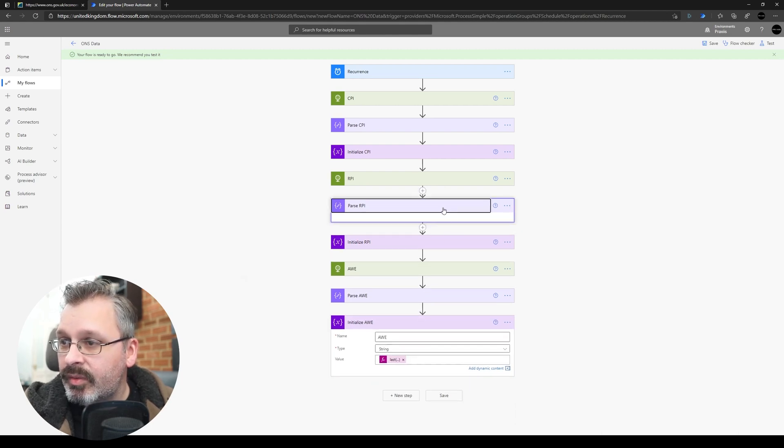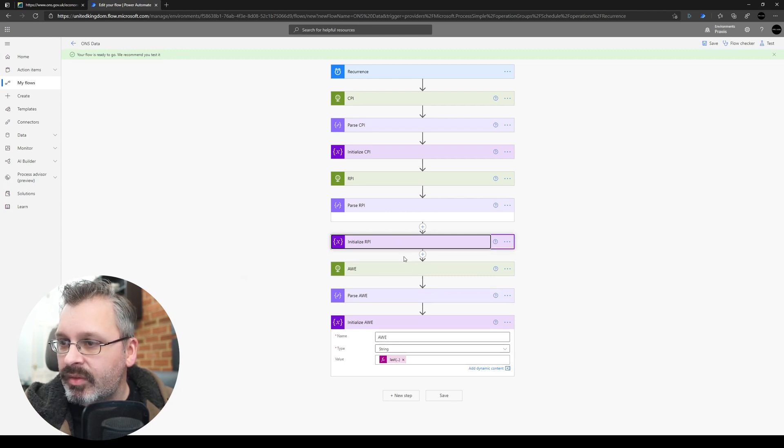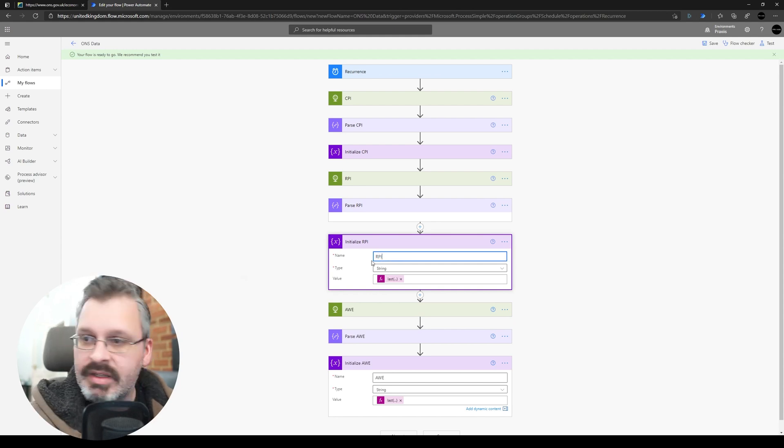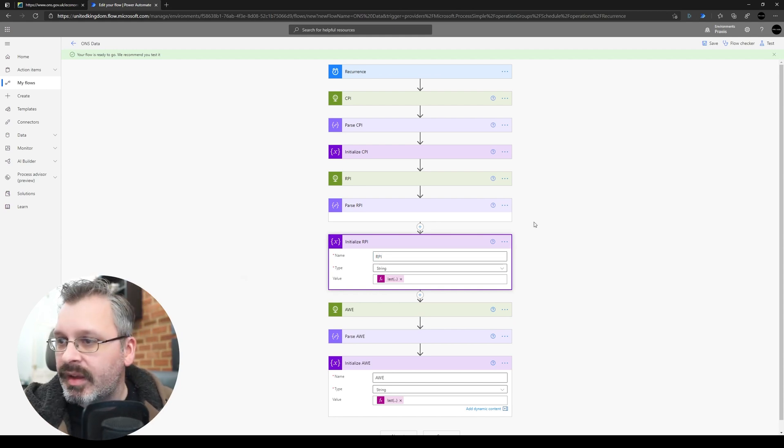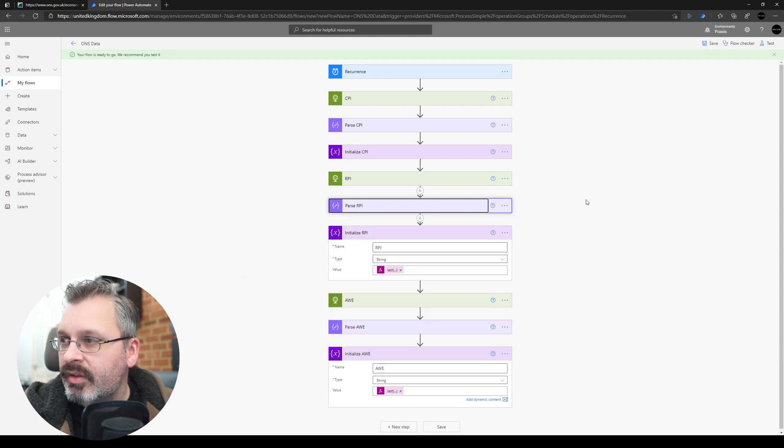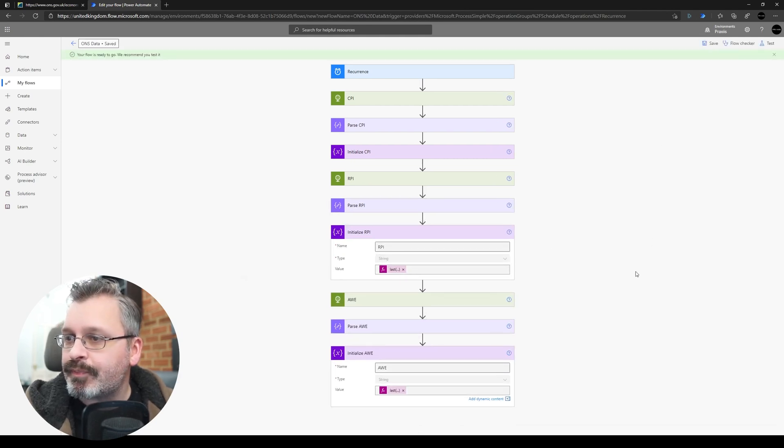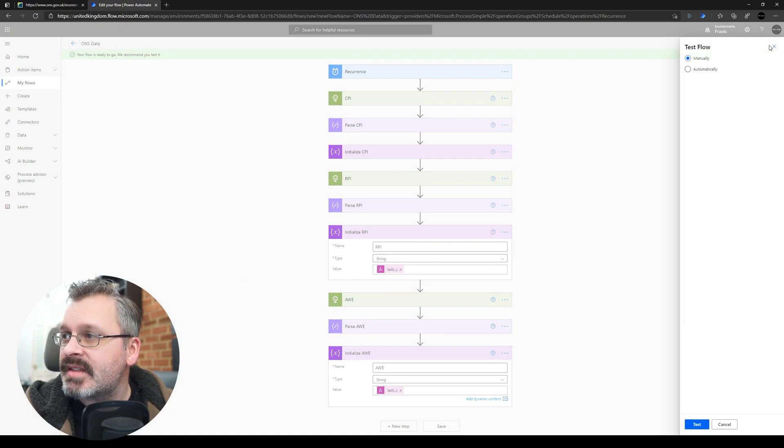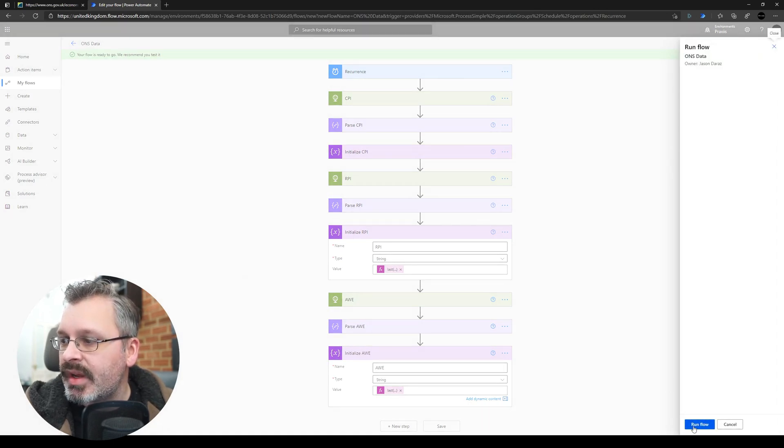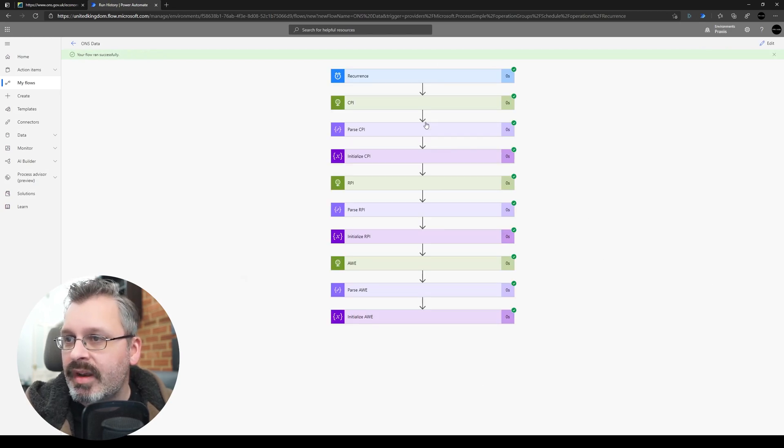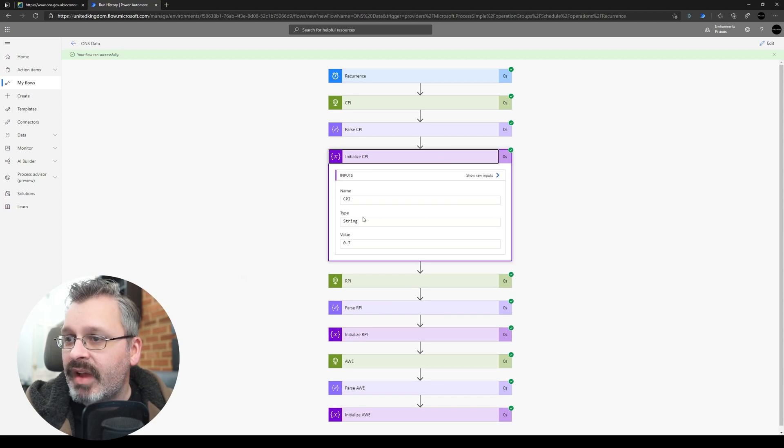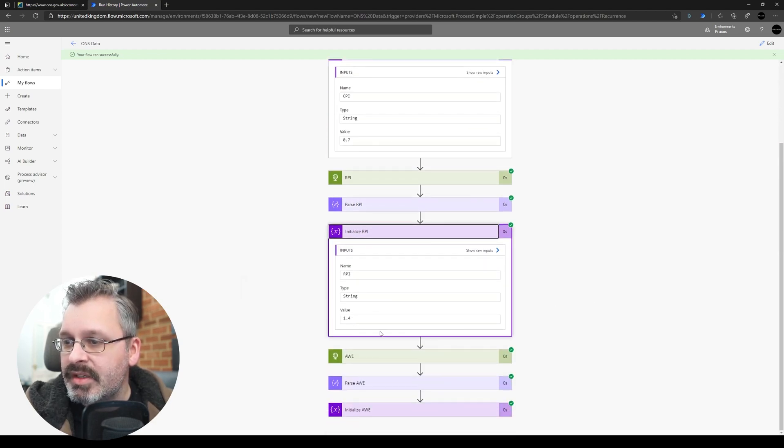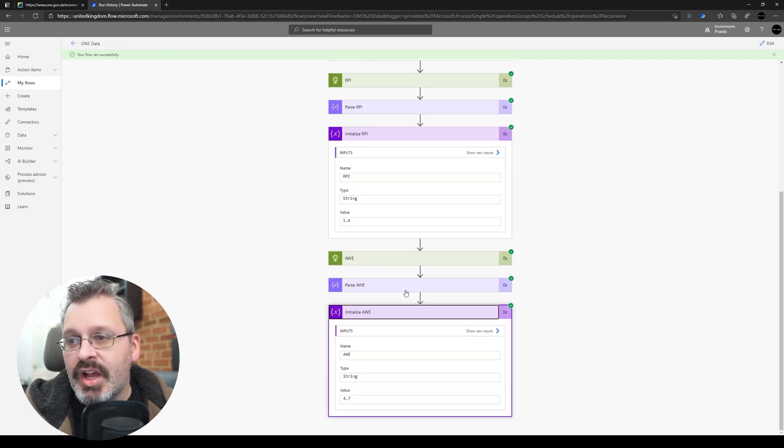No, it was this, so it's this one. OK, so that doesn't appear to have worked. Oh no, there we go, I didn't update it, so RPI. What's going on with this Parse? There we go, that's fine. All right, so let's save that and let's just run a quick test. Let's trigger it manually, just make sure all three are working. Let's run it. Done, boom, see how quick that is. So let's just check our values. So CPI is 0.7, our RPI is 1.4, and our AWE is 4.7.